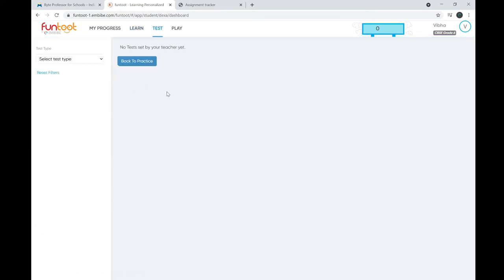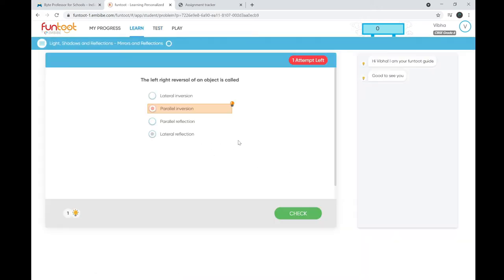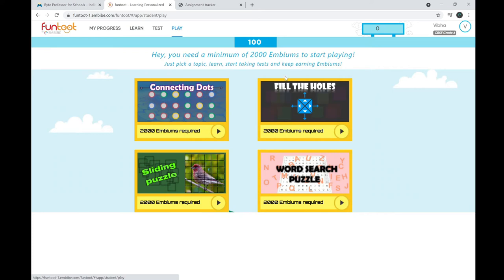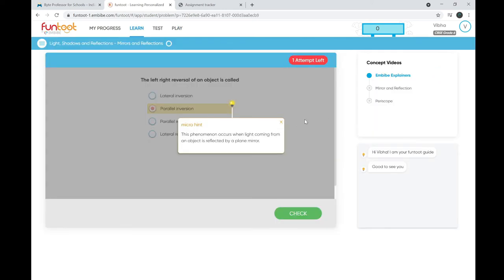You can also take tests here. Whenever you pass a test or answer practice questions correctly, you earn MBM points. These MBM points can be used to play games in the Play section. You need at least 2,000 MBM points to play the available games, and as you earn more points, more game options will become available.